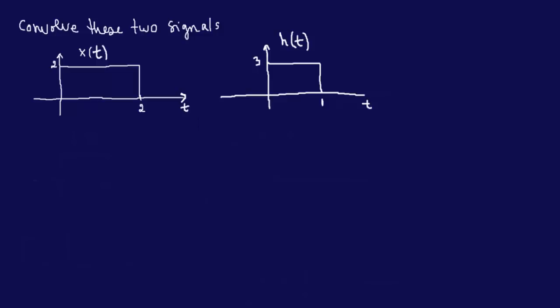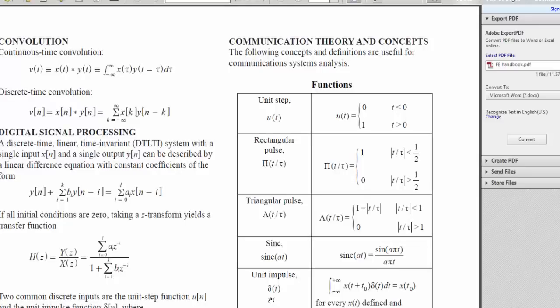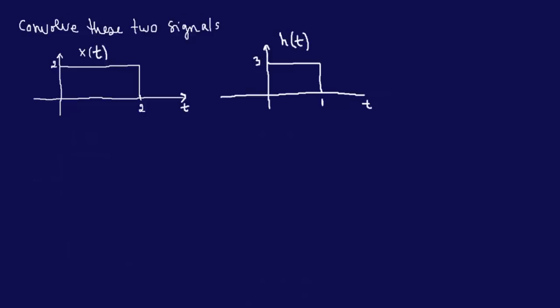The idea behind convolution is essentially that you are multiplying two signals and finding the graphical representation of that end result. You can use a mathematical expression with integration, but that takes a while, which is why we use a graphical method. There are steps involved, and we're going to go through them carefully.